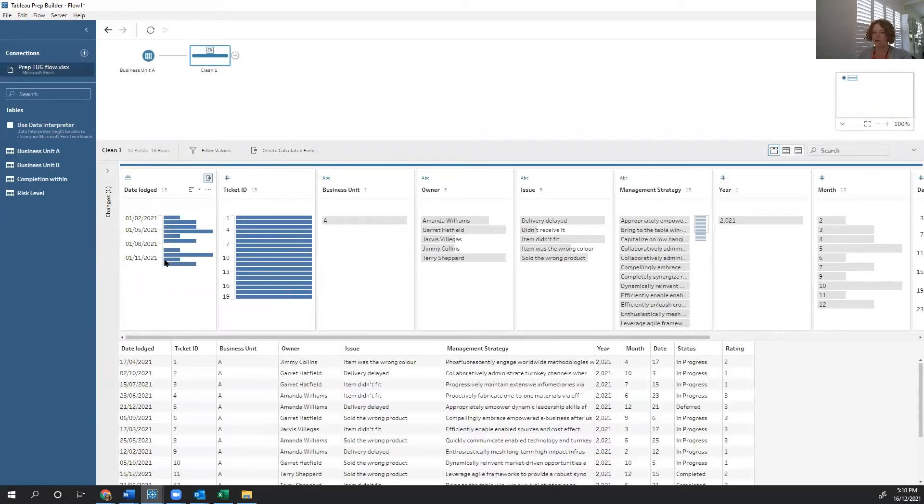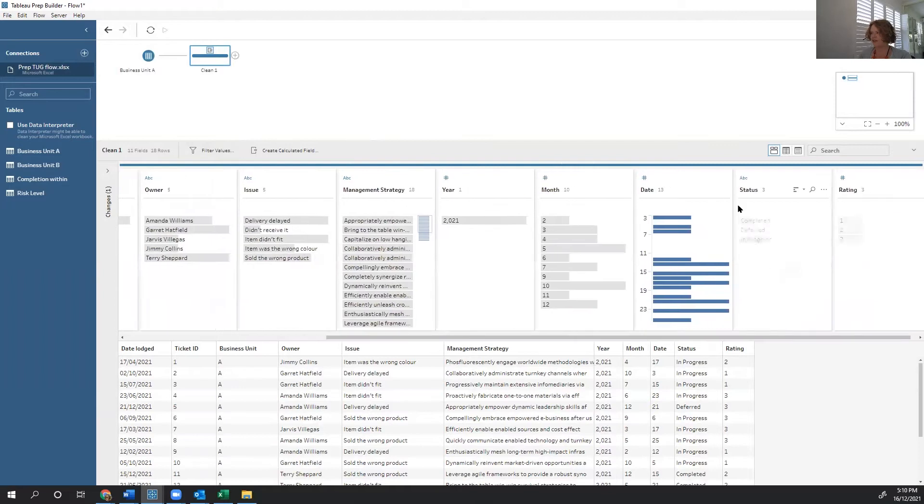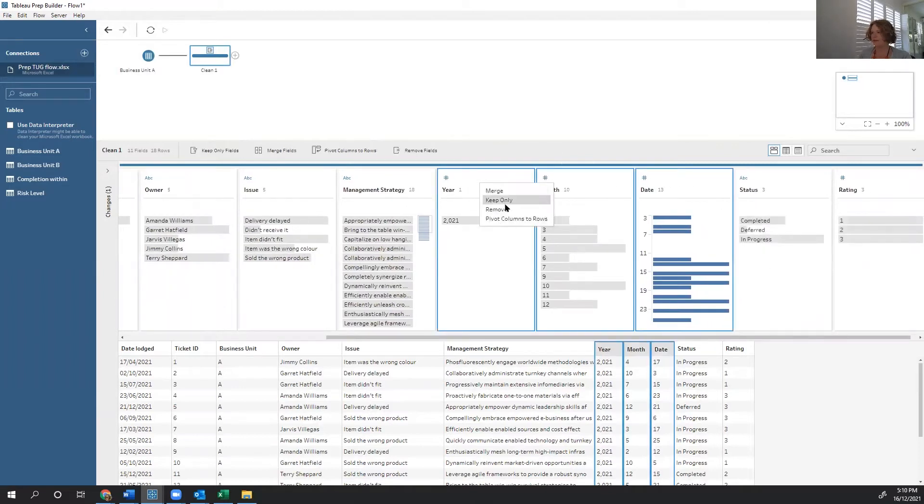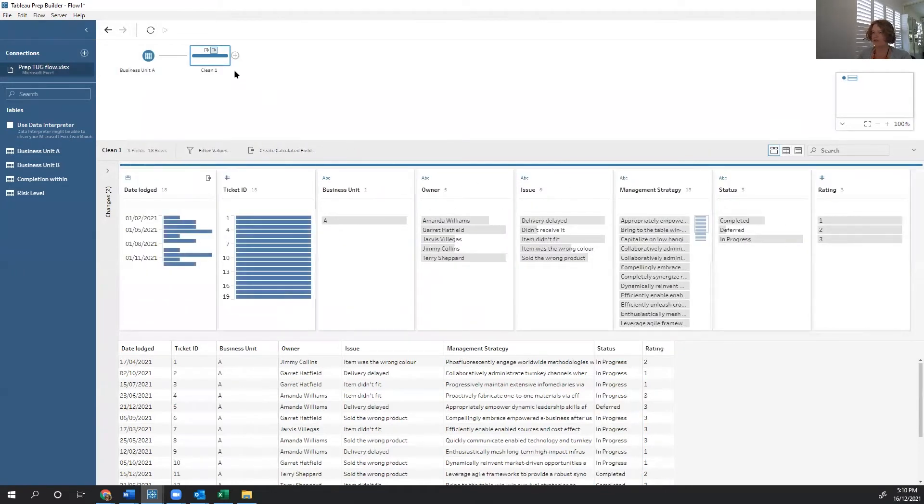We also want to make sure that we deal with this rating. But before we do rating, let's get rid of those components we used for that calculation. Just keeping it clean as we go through. Removing those.